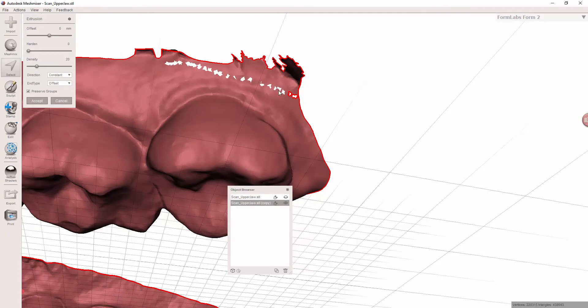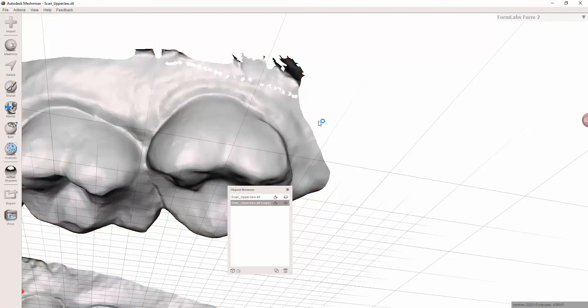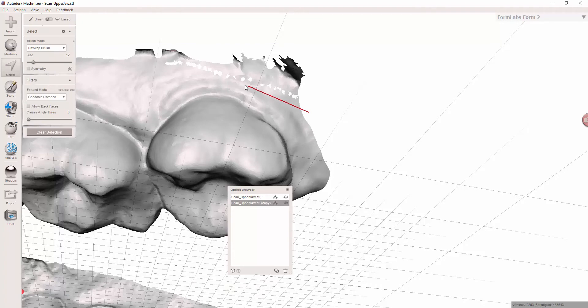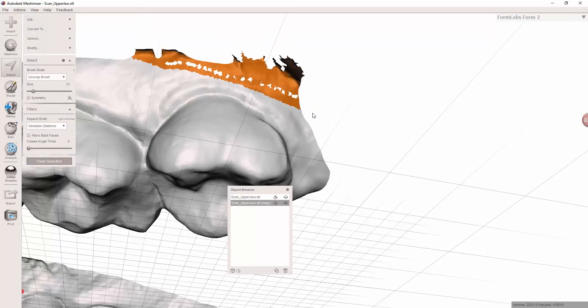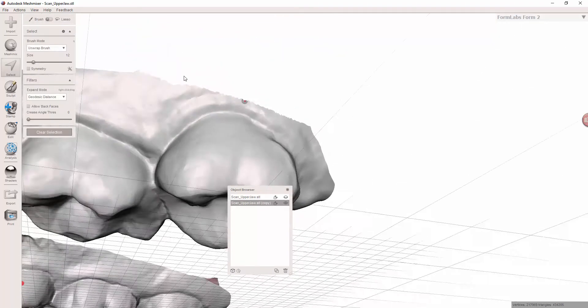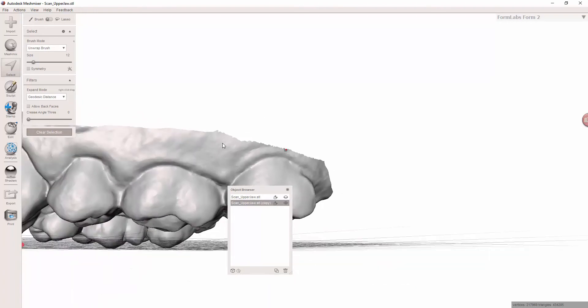So what I'm going to do is I'm just going to escape and I'm going to take my little select tool and I'm just going to draw and cut all this data out. Okay? So that's one of the things that can occur. Okay? So that's the second thing.